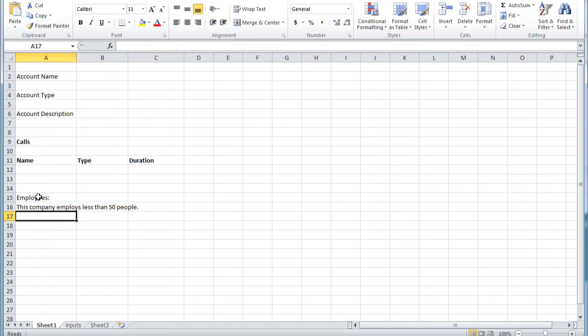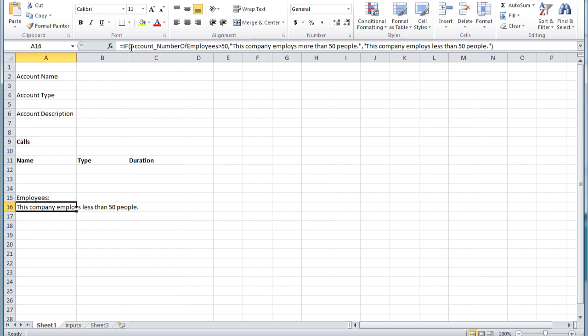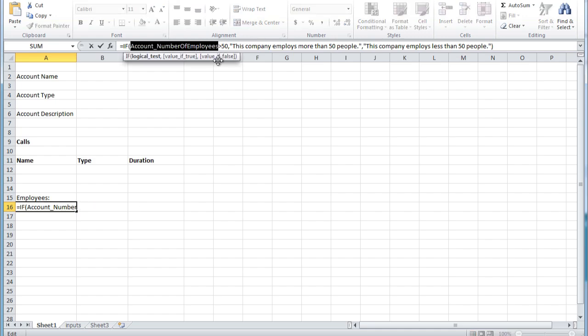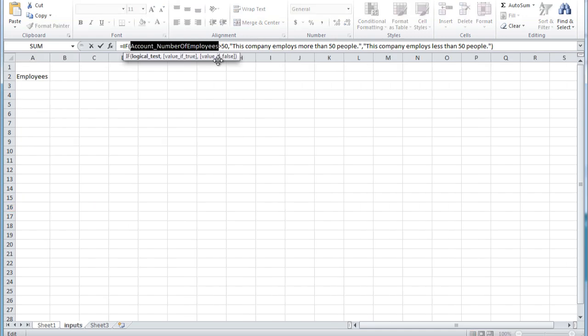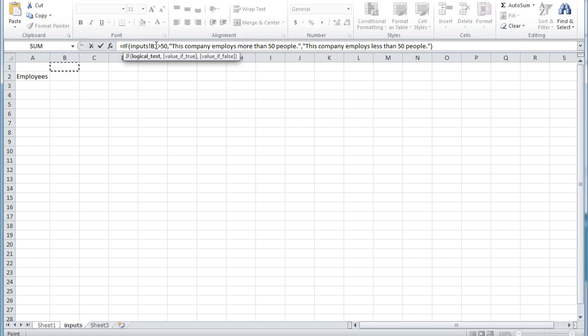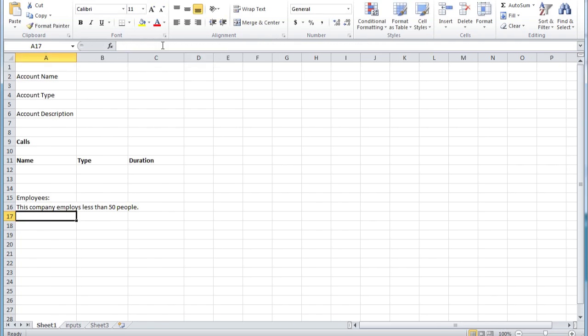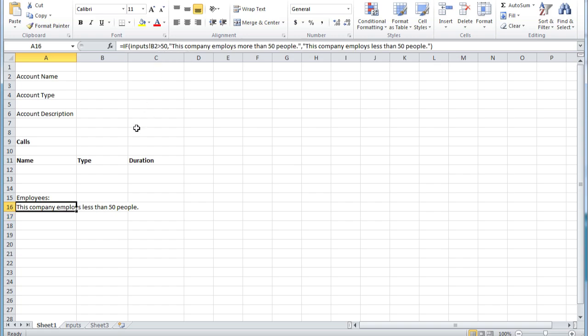Now that we've completed our if formula, we can change the range to the cell number. So instead of referencing the range account underscore employees, we're going to reference the cell inputs B2.